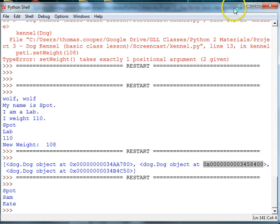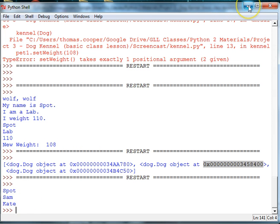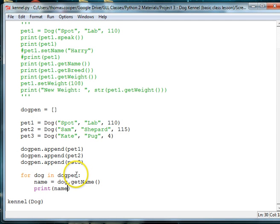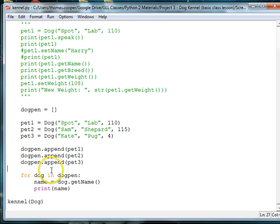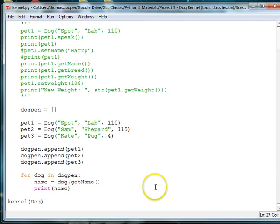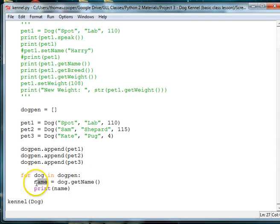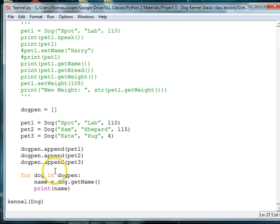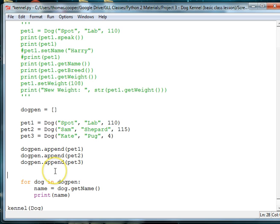But, it doesn't, it kind of shows us the order of where they are in the pen. But, if we wanted to actually frame, maybe frame that in a list, what we could do is add the names to a temporary array, and then print out that array. So, what we're going to do then is, once we get the name, we're going to set up a temporary array. Let's just say names array. Let's do dog names.